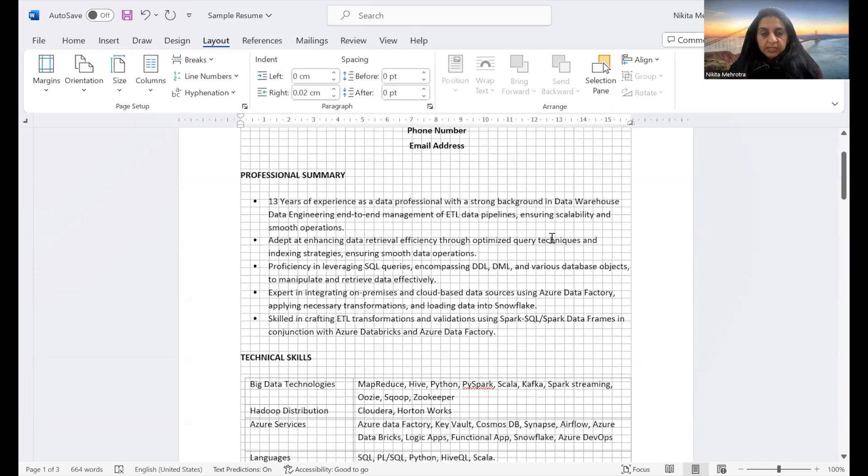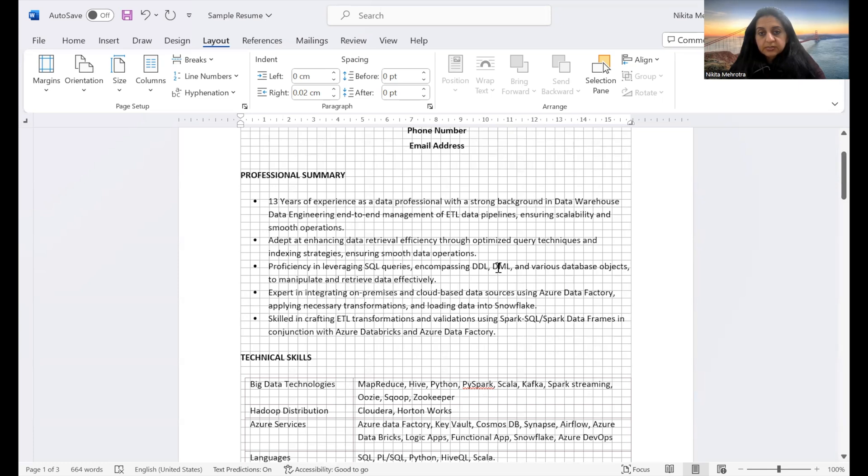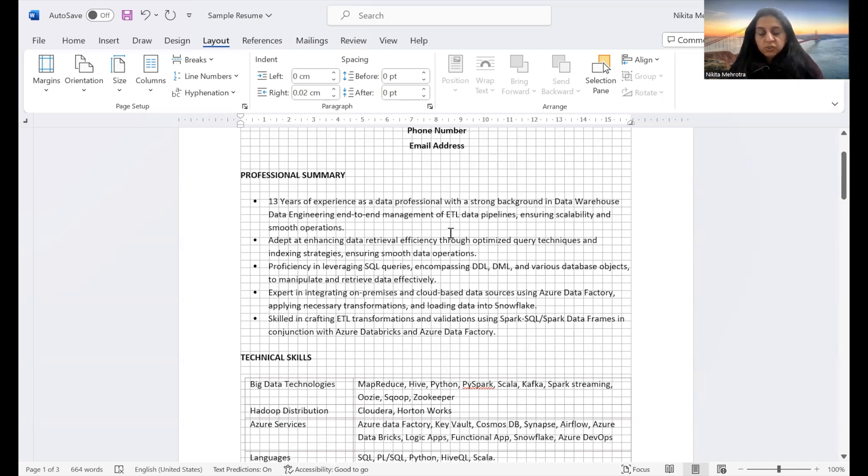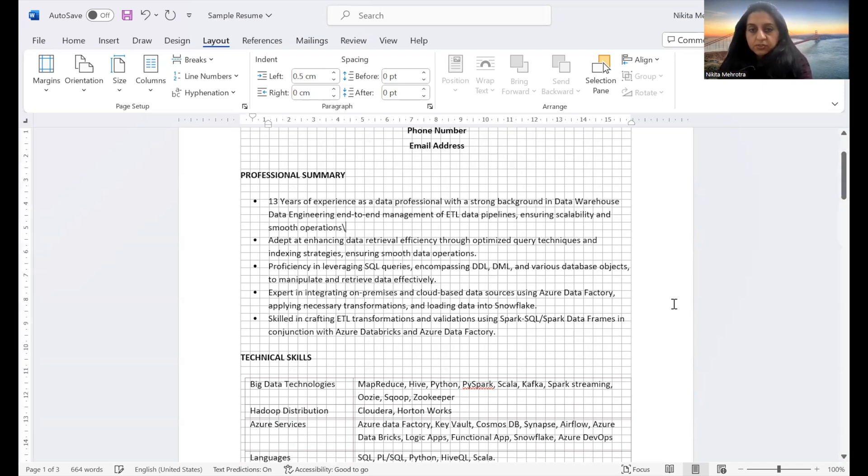Again, one important thing. I see several resumes sometime with period at the end of the statement and some without period. So whatever way you choose, make it consistent. Either you put period at the end of each statement or you take it off altogether. I would say take it off altogether and then make it consistent.